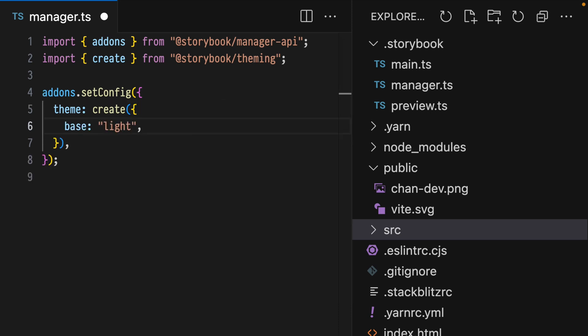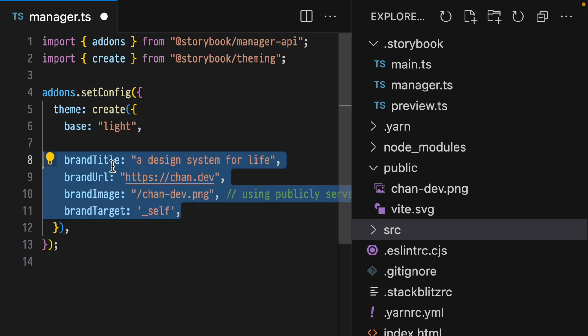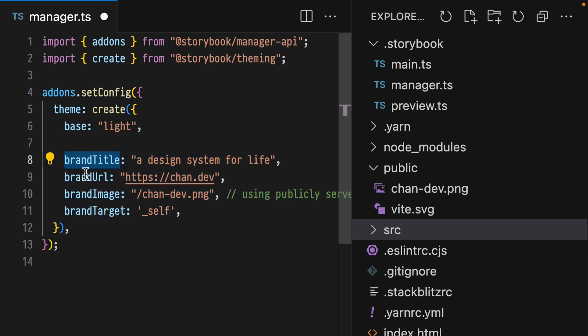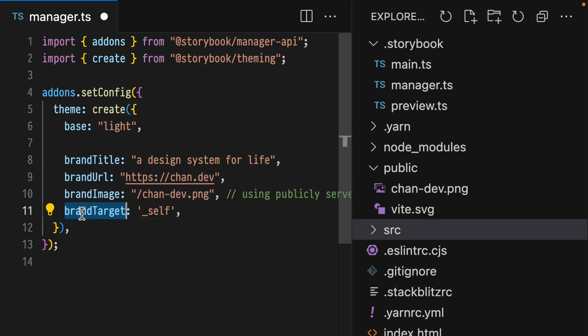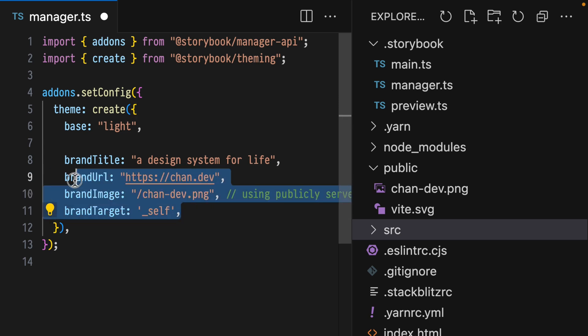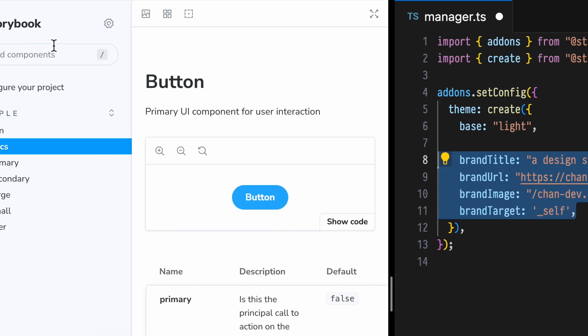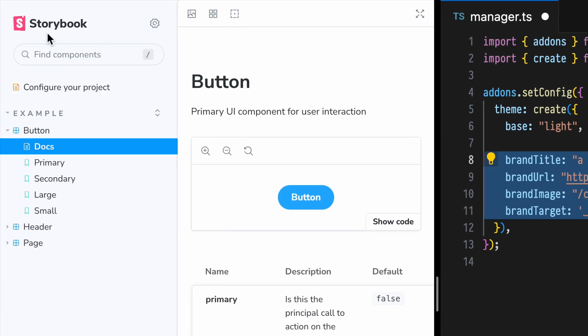We know that the most important part of any project is the logo. So let's add one using our custom theme. Add the properties brand title, brand URL, brand image, and brand target to customize the image and URL of this Storybook logo section.